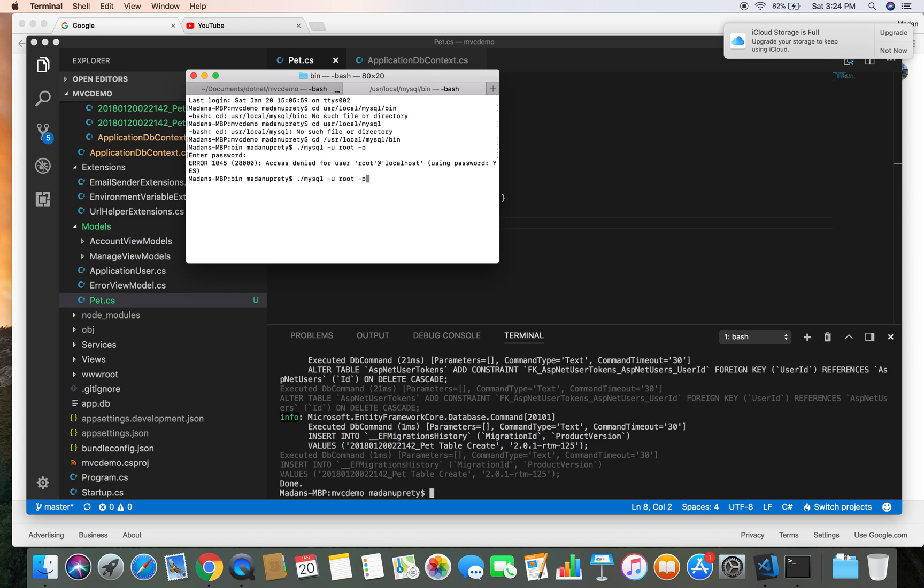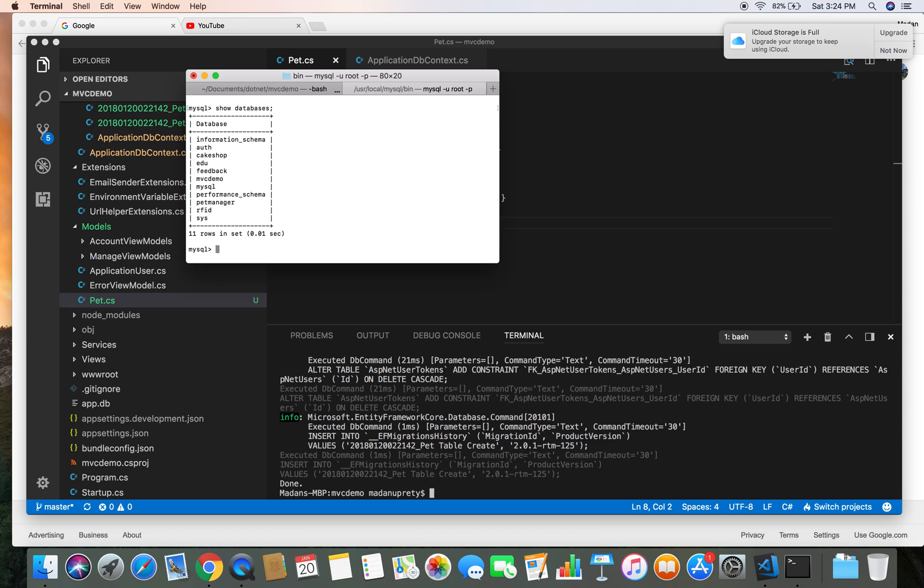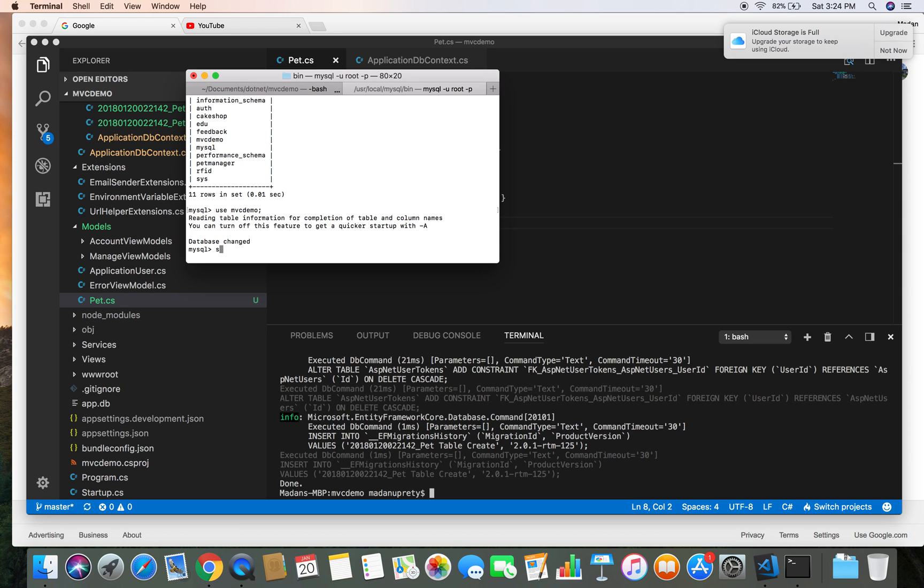Again I had a typo in the password. So show databases to check the database. Let's use our MvcDemo database and let's check the tables.